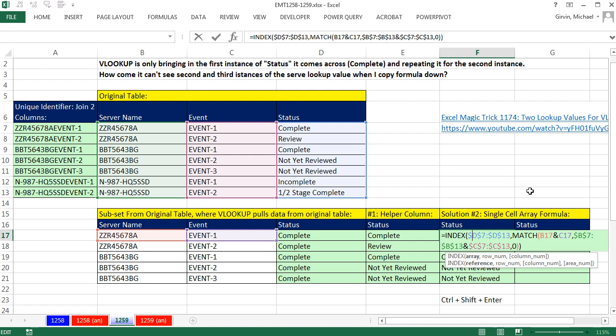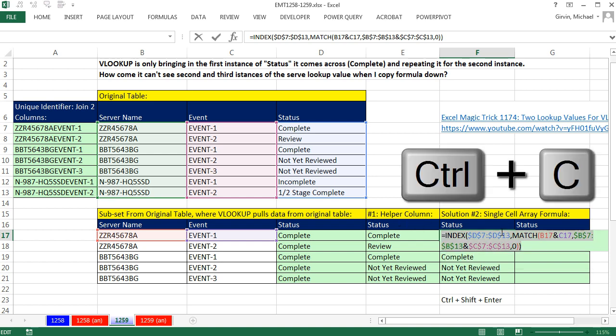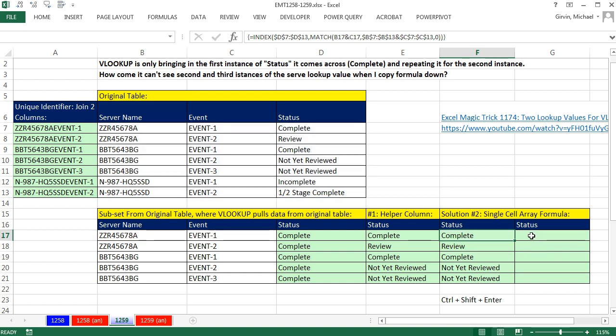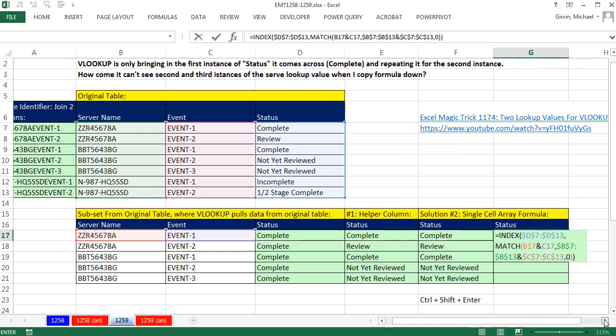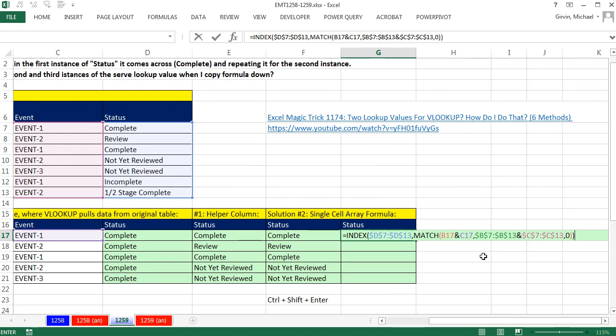So the two preferred methods is either that single-cell formula or the helper column. But I want to show you one other third option. And I'm going to copy this in Edit Mode, Escape, come over here, and paste it Control-V. And when we did this array operation right here in the lookup array, that argument requires Control-Shift-Enter or it doesn't calculate correctly.